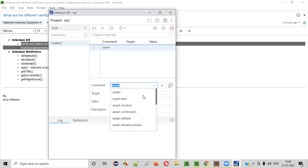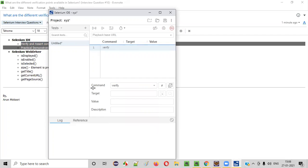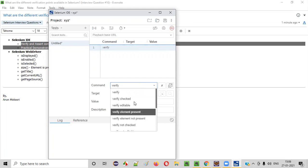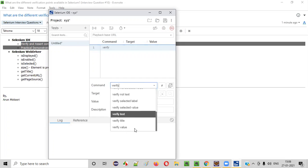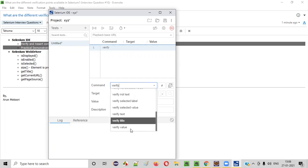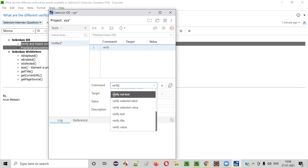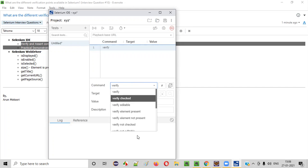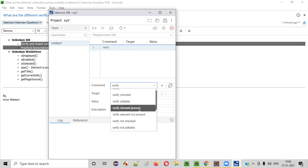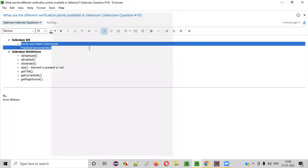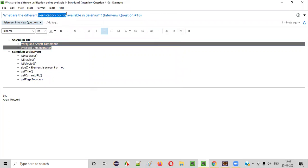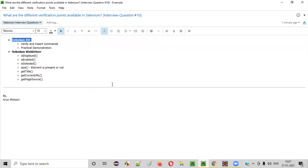Similar to assert commands, there are a set of verify commands also. Using the verify commands, we can verify different things using Selenium IDE. All these commands — verify title, verify text, verify value, verify not text — each and every command listed here falls into this verification points category of Selenium IDE.